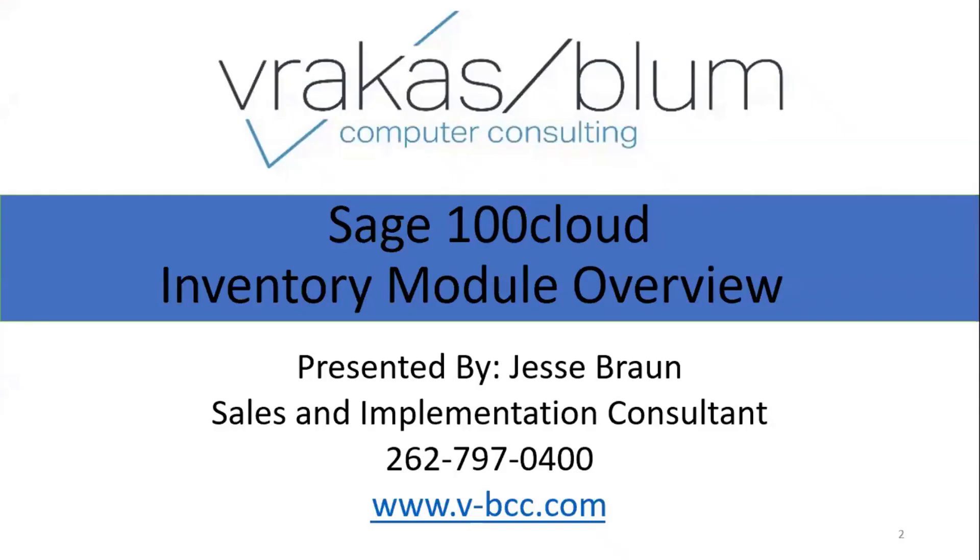This video covered the basics of the inventory module. Be on the lookout for other videos covering Sage 100 Cloud modules and features from Vrakas Bloom Computer Consulting. If you have any questions about anything you've heard or you want to discuss Sage 100 Cloud with us, please reach out and we'll be happy to talk with you. Until then, thanks for watching.